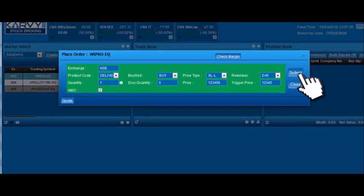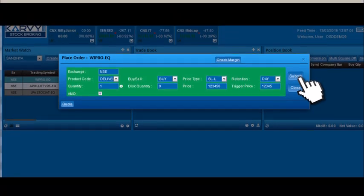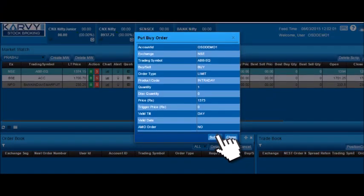Now click on submit to place the order. Once again, confirm your order by clicking on submit.